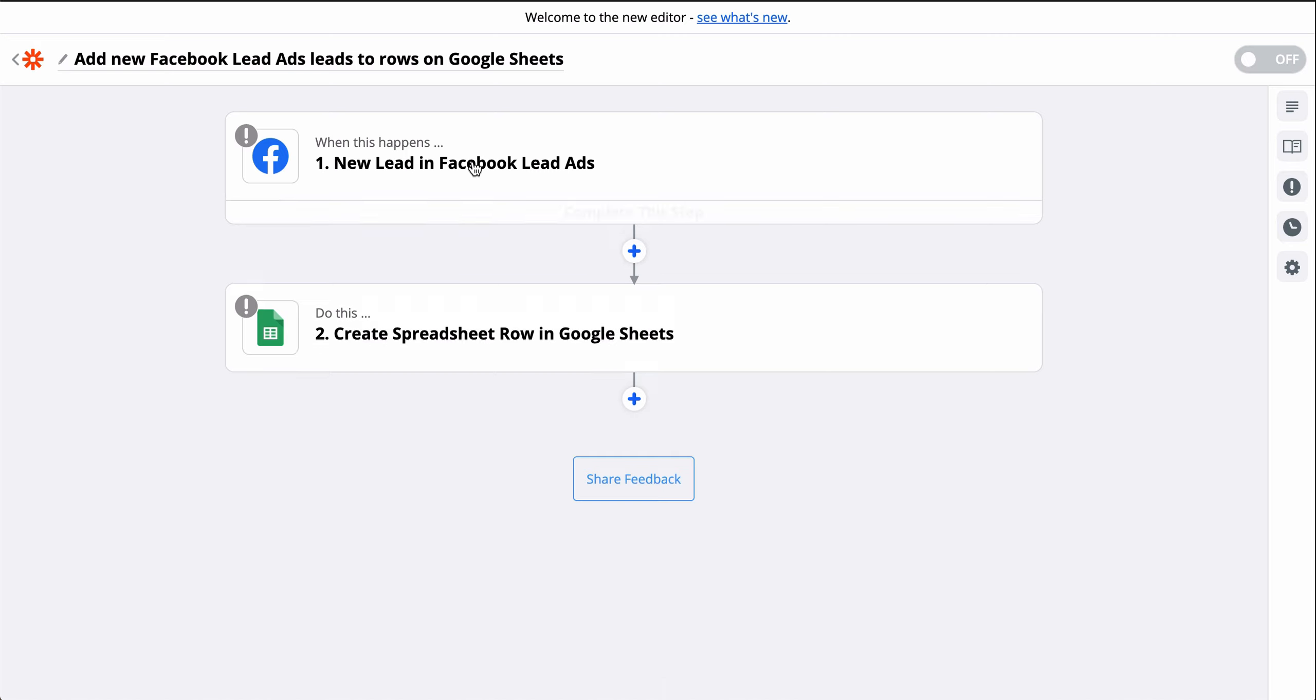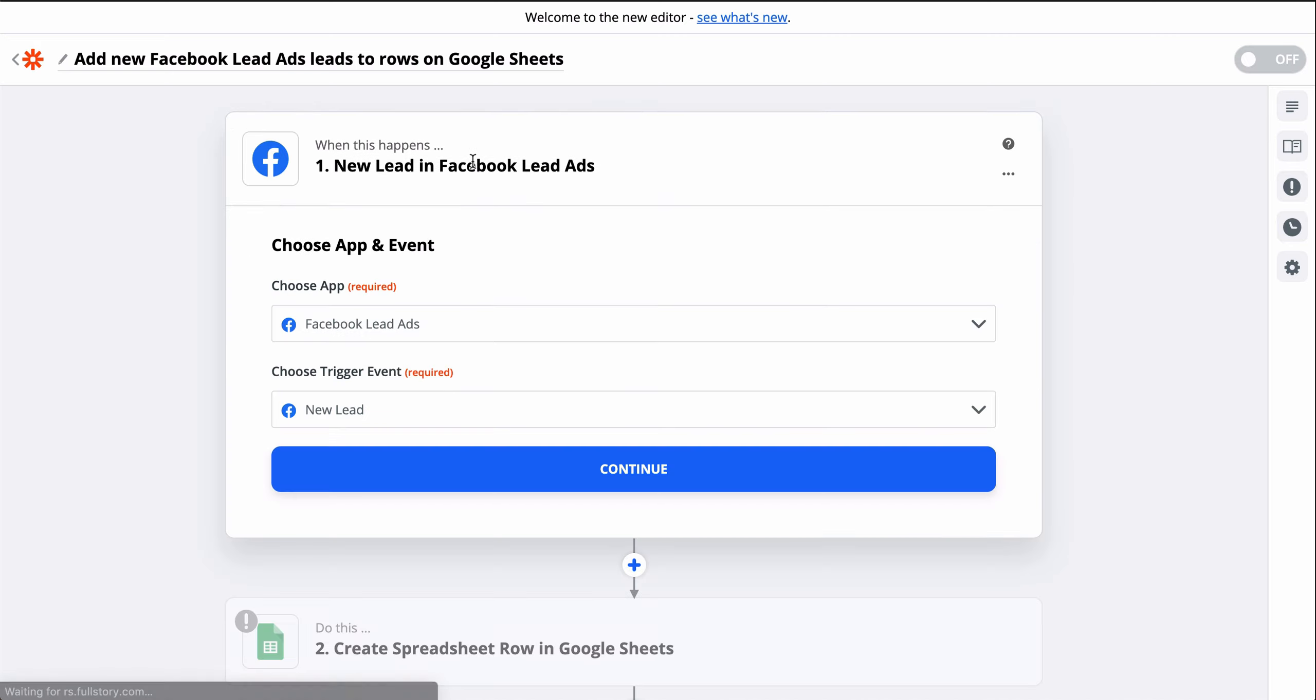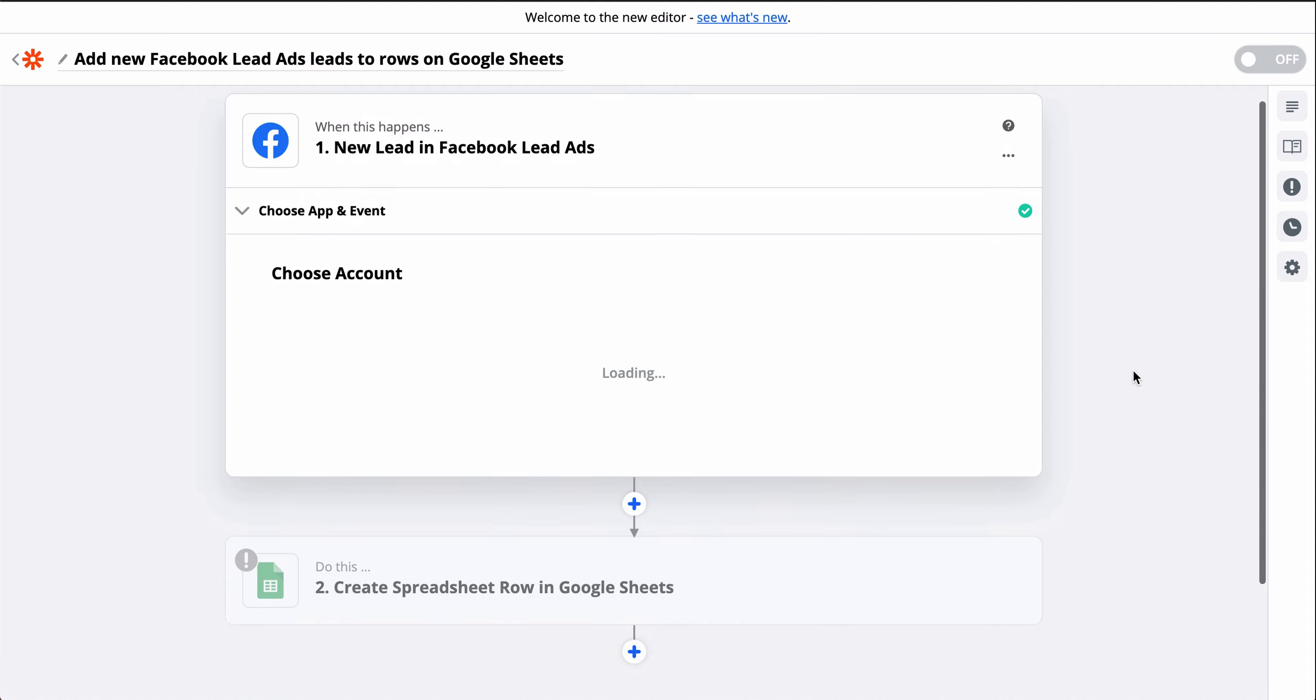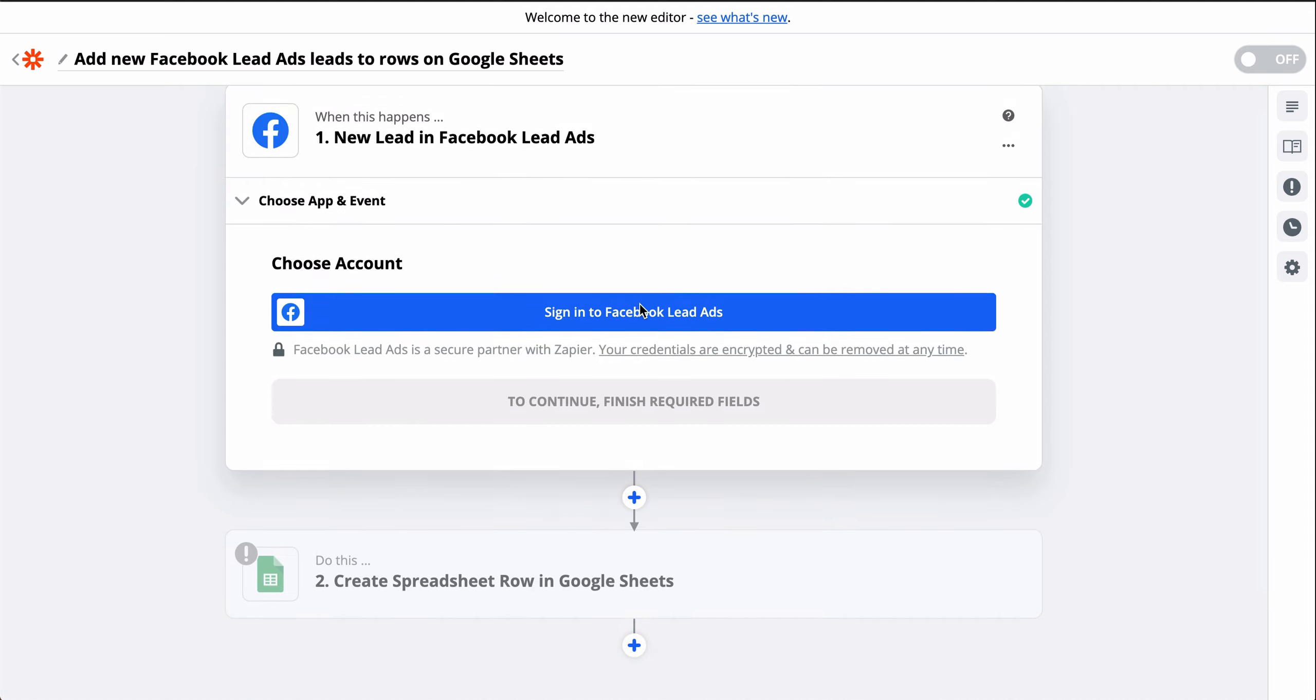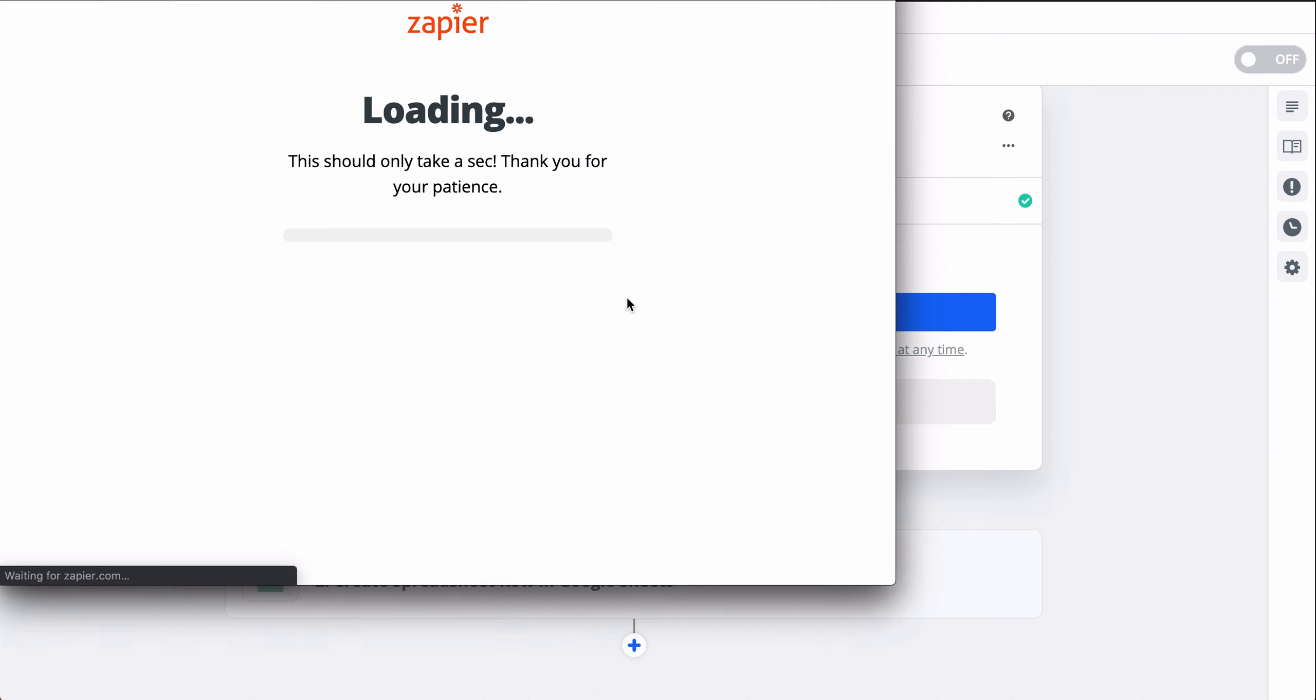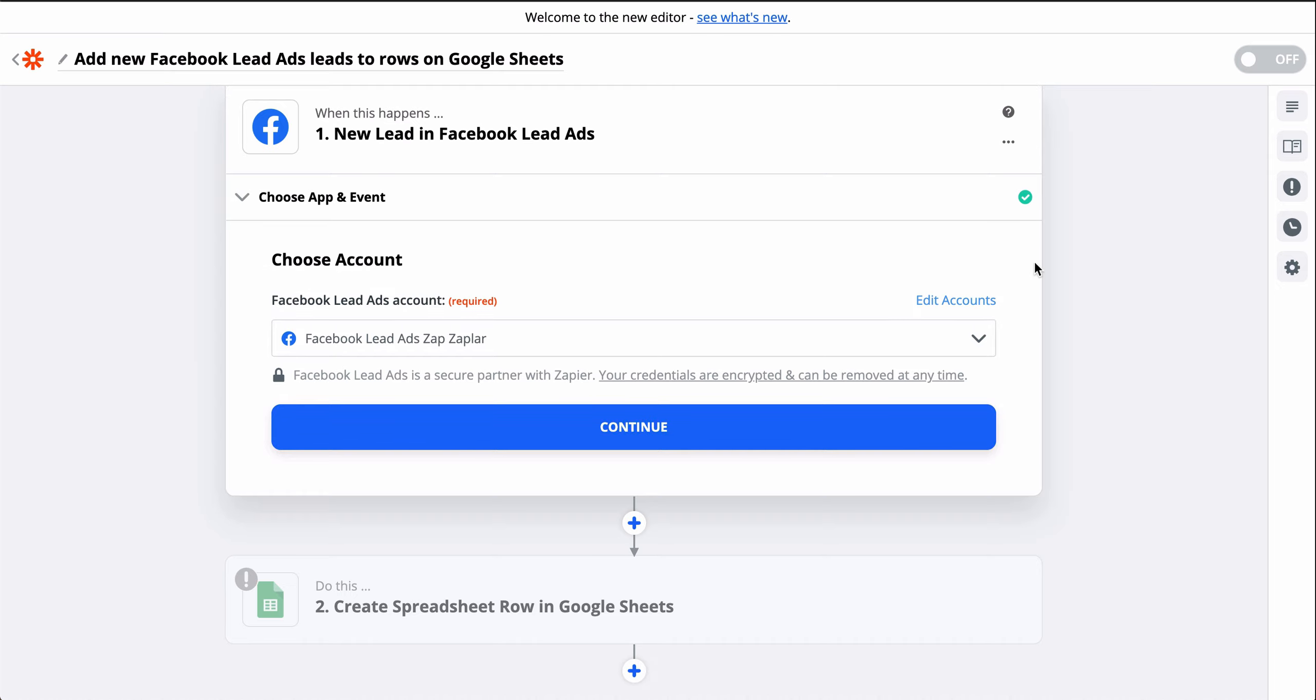First, I'll connect my Facebook account. We keep your account information secure with bank-level encryption. We don't take chances with your data. Alright, Facebook's connected.